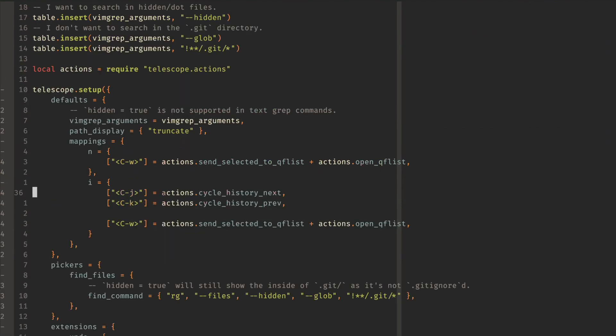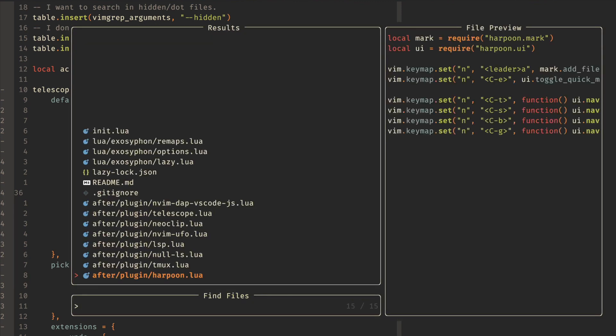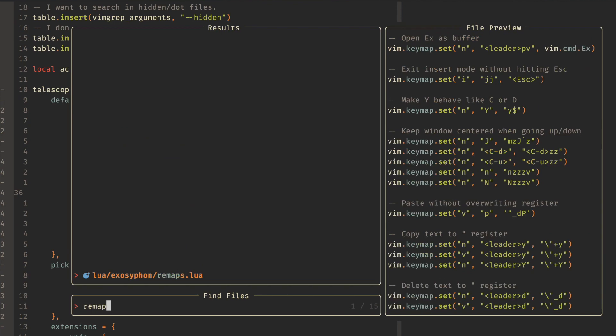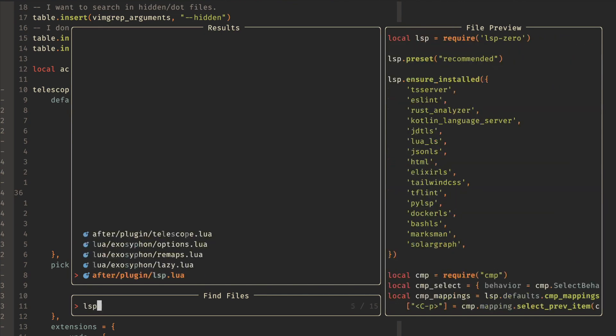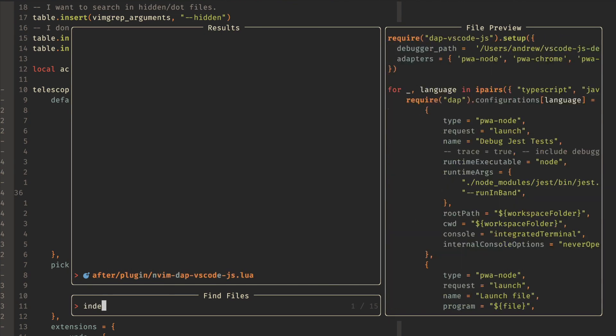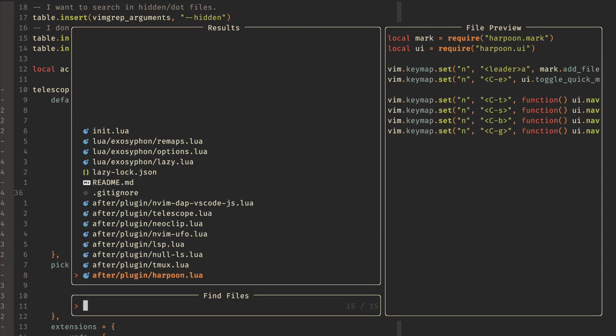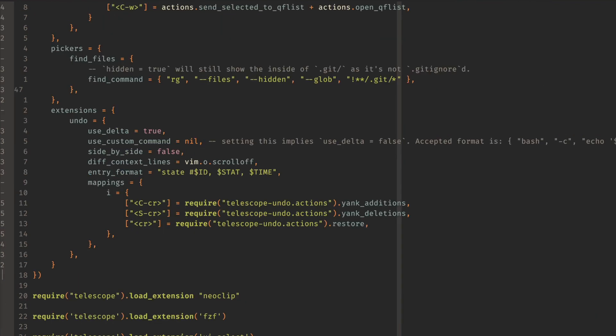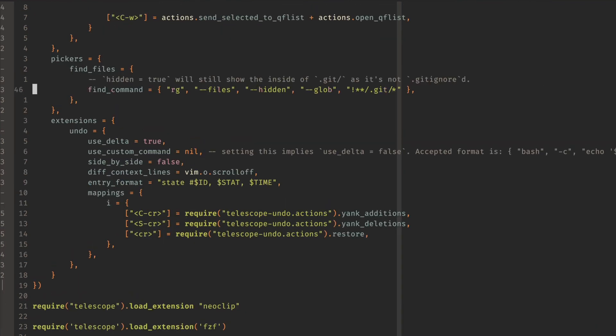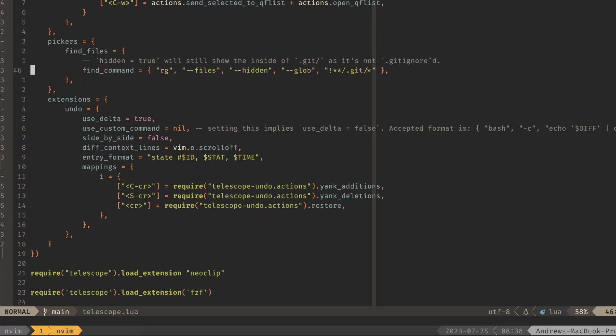And then these two will cycle the previous and next history. So if we do a find files again, I can do Ctrl and J and K, and it'll go back through the history of the different searches that I've done. So you can, again, quickly search for something if you've already searched for it. A few of these other things are configuring ripgrep for finding hidden files.